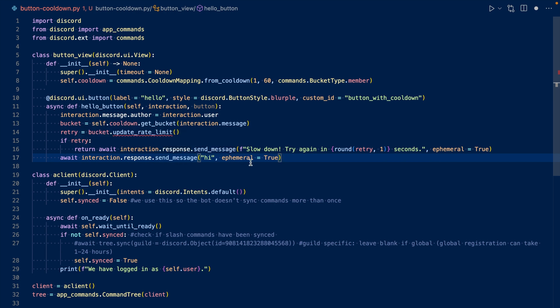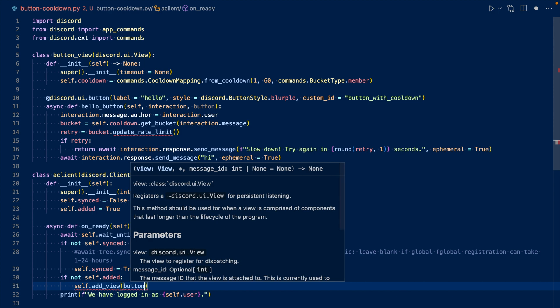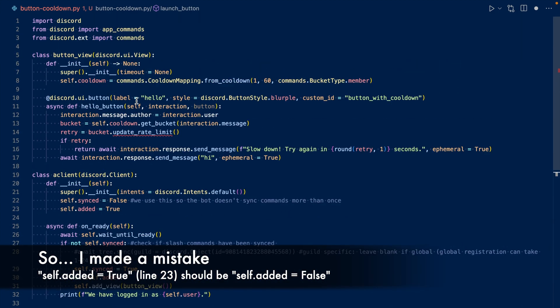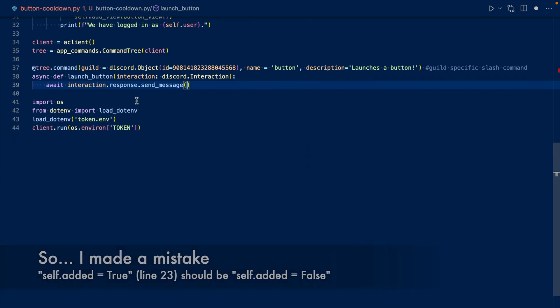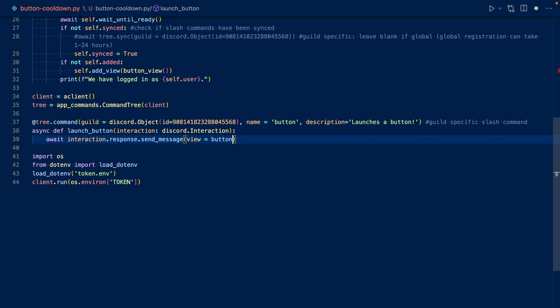Now let's add our view to our onReady to make it persistent. Now let's add our view to our slash command response. Now let's run our code.